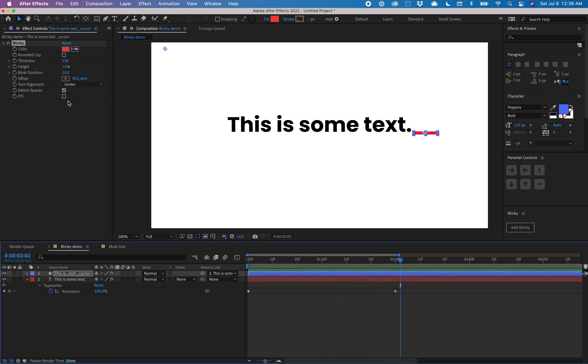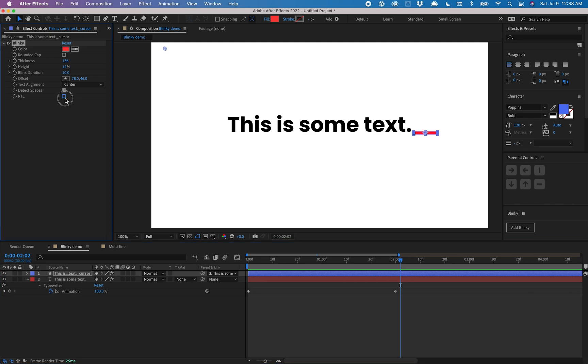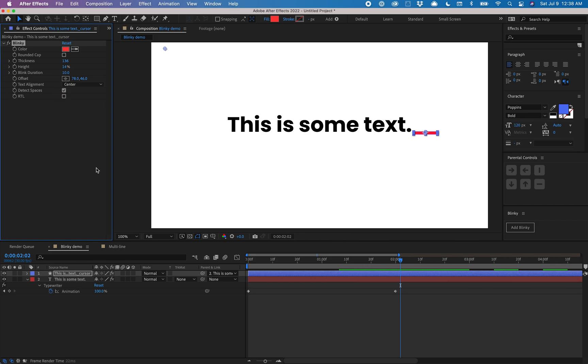Finally there's the RTL, which is for right to left languages like Arabic or Hebrew. You can toggle this on and it'll flip the cursor around. Of course this only works with right to left text.